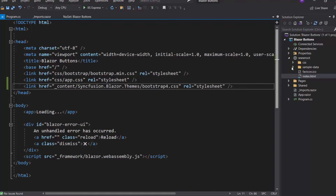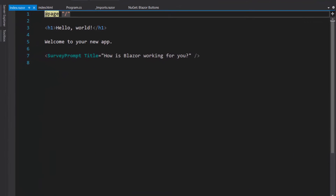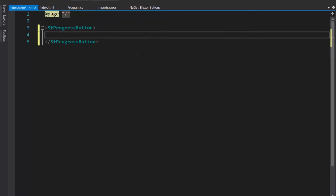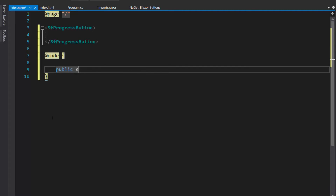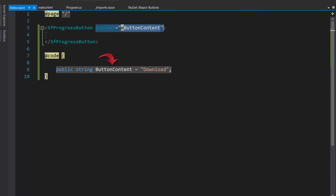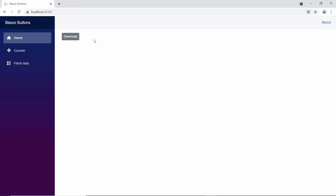So let me add the Blazor Progress button component. First, I need to open the Index.razor file, remove the default code, and include the Progress button component. Then I need to add content for the Progress button, so within the code section I define the variable button content and assign the value download to it. Now I will assign this variable button content to the content property of the Progress button. When I run this example, you can see in the output page the Progress button component is rendered, and if I click the button, the spinner is shown.